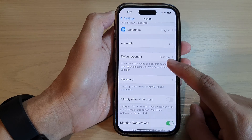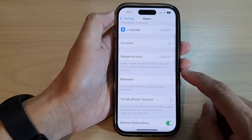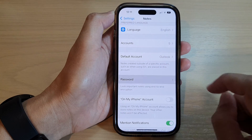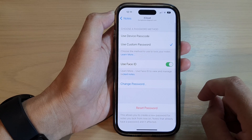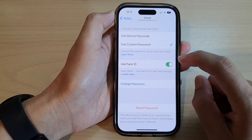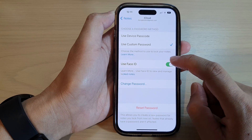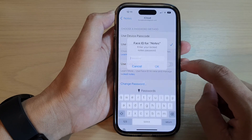Next, go down and tap on Password. And in here, tap on Use Face ID.